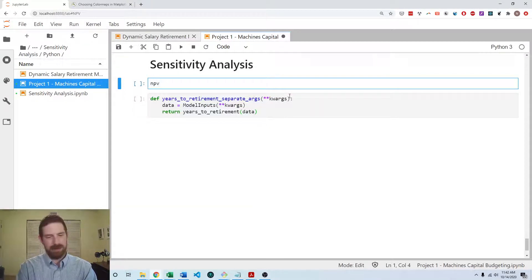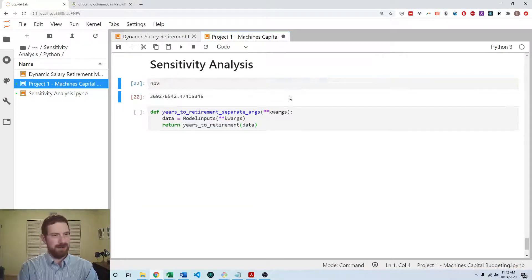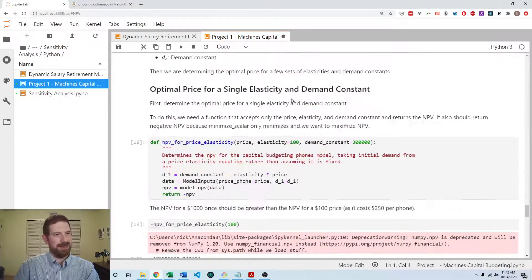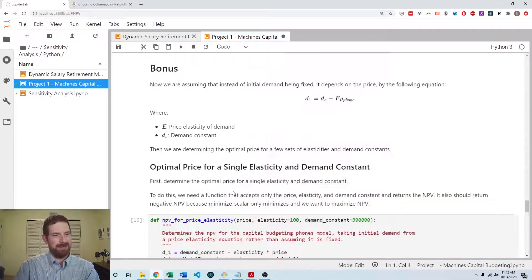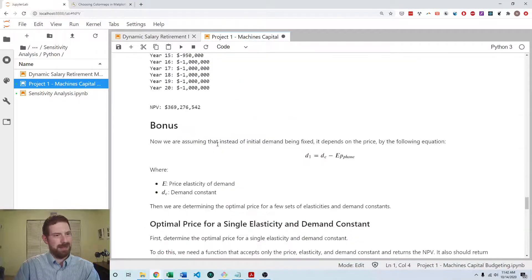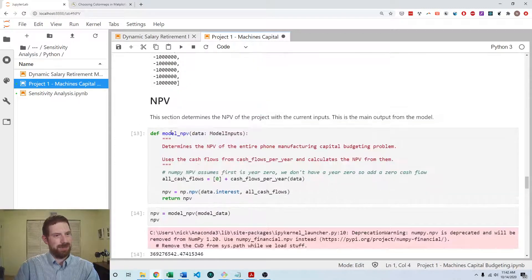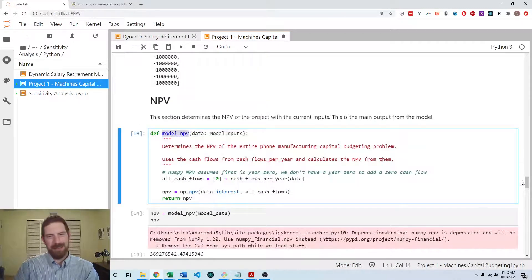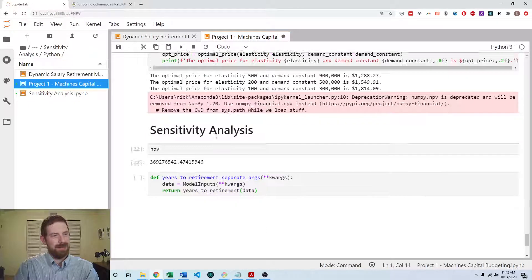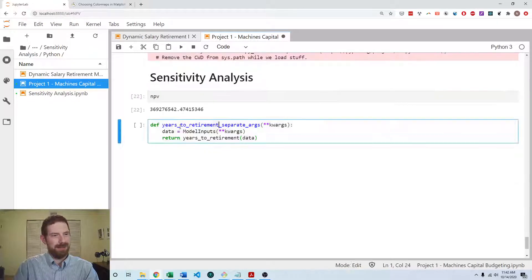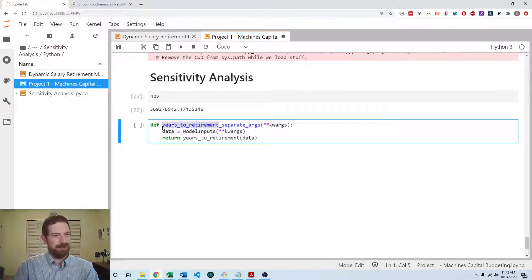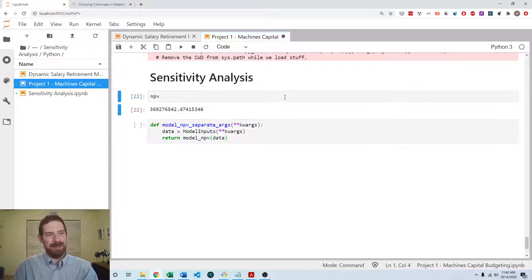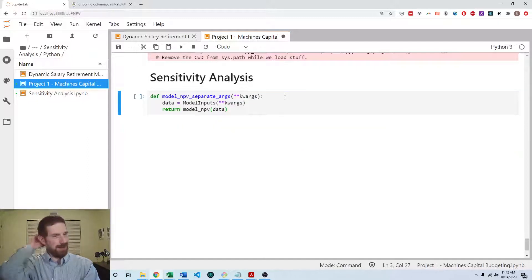It's an NPV function, right? No, that's NPV value. What is the function? Model NPV. So here it's going to be model_mpv_separate_args, and we're going to be calling model_mpv here as well.